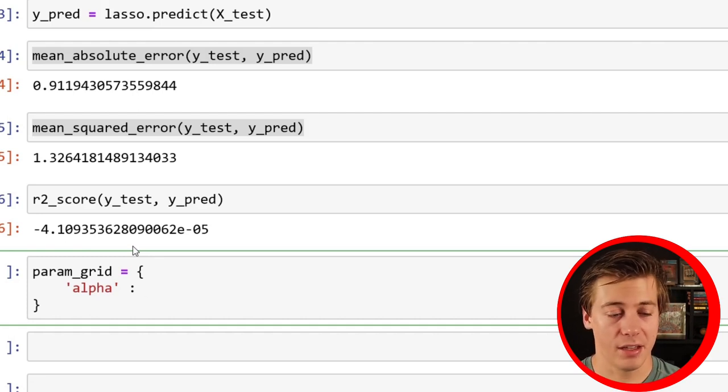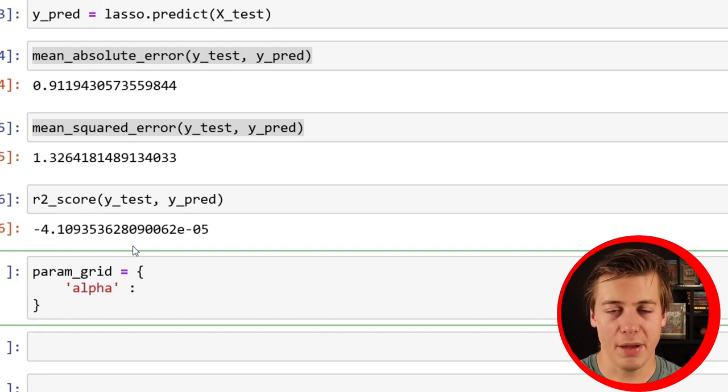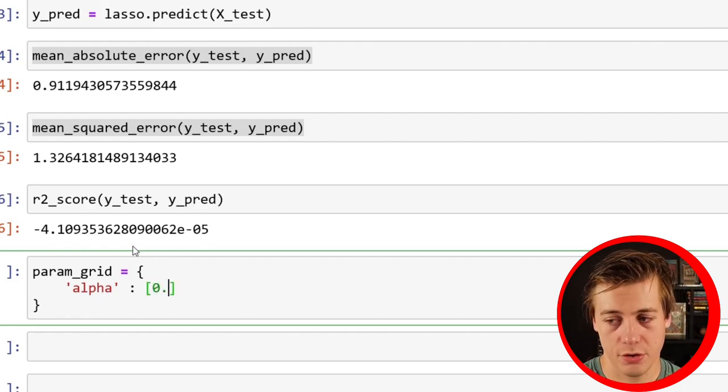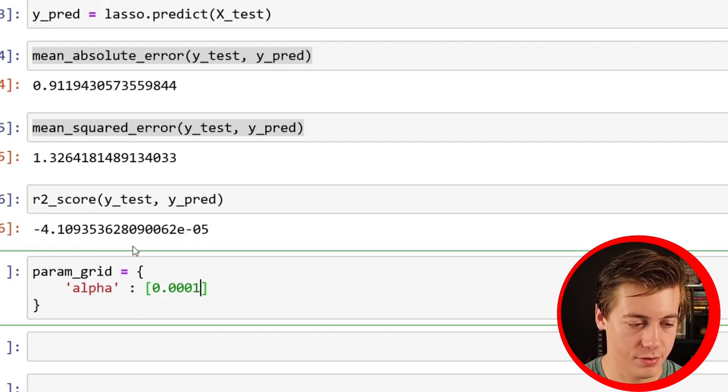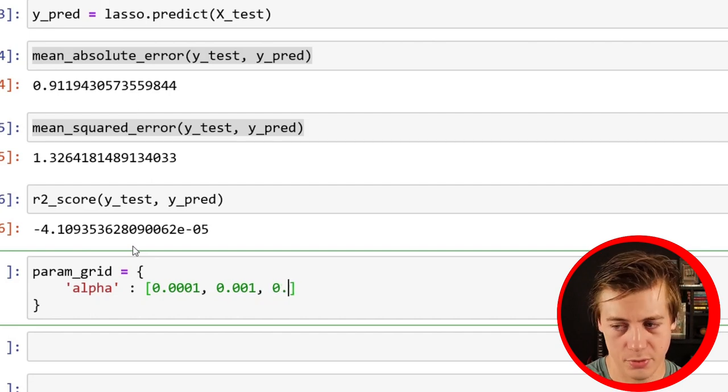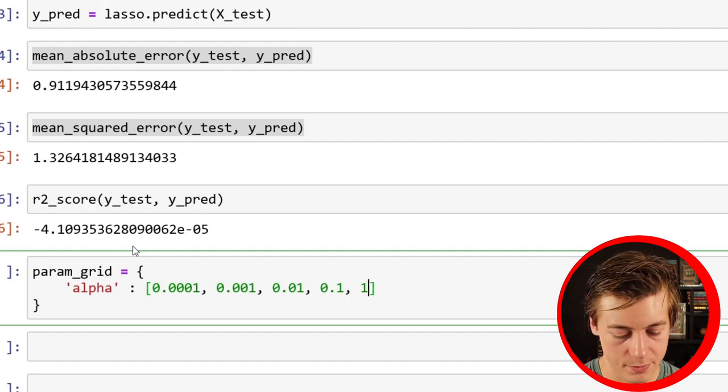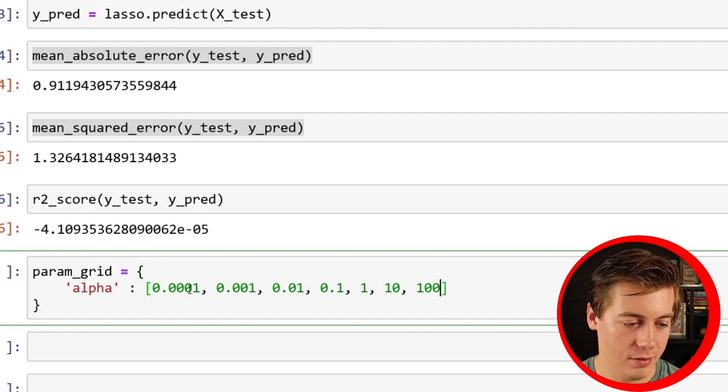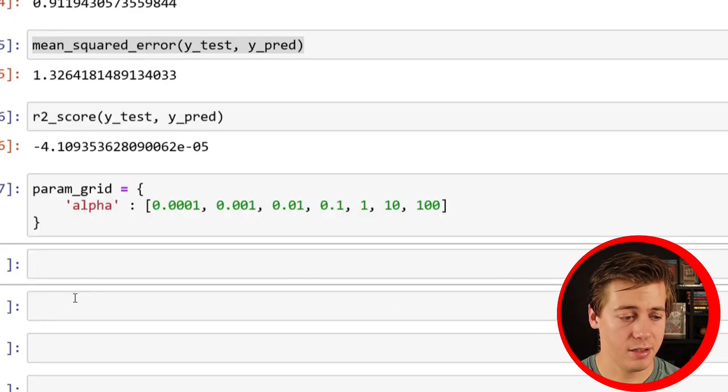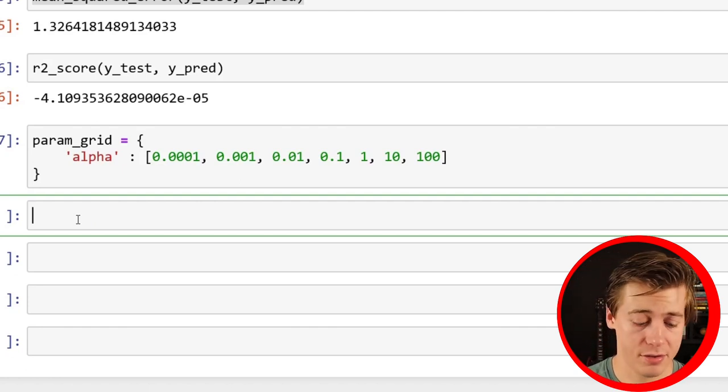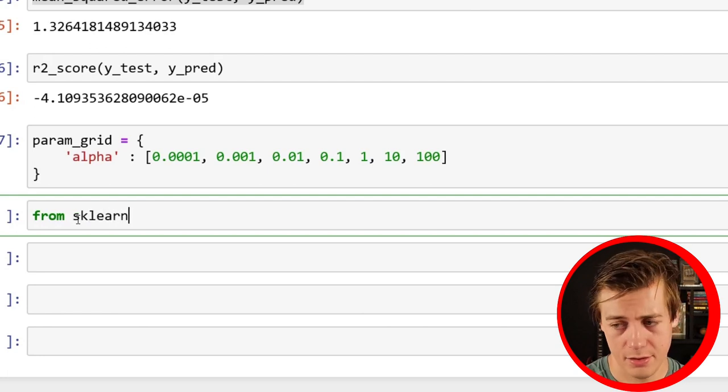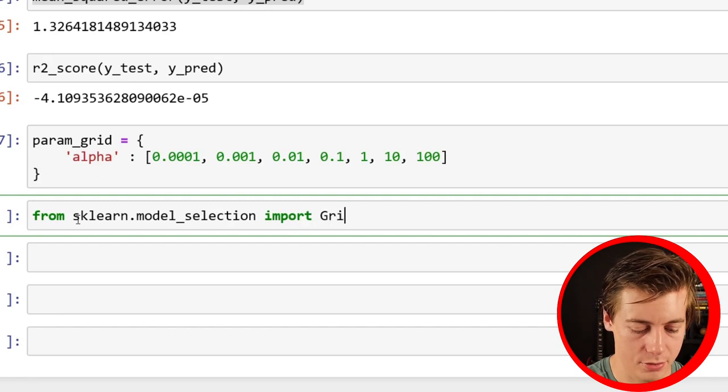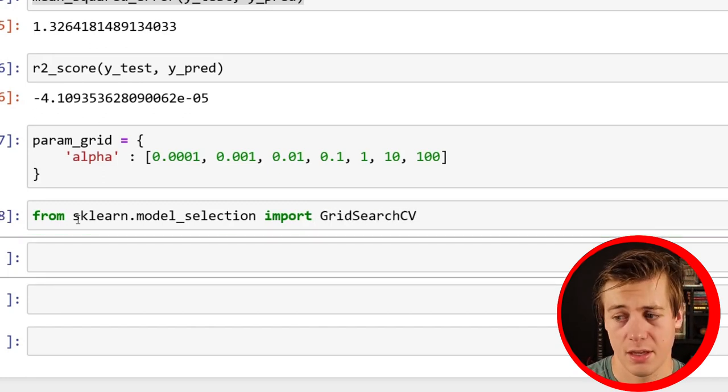So what I like to do first is just do a parameter grid. I will call it alpha. Check the scikit-learn documentation if you want to tune your models specifically. It does take a bit longer with the more parameters that you throw in here, but the best bang for your buck is going to be through your alpha. Next for hyperparameter tuning, you're always going to need your grid search CV. So from sklearn.model_selection import GridSearchCV.